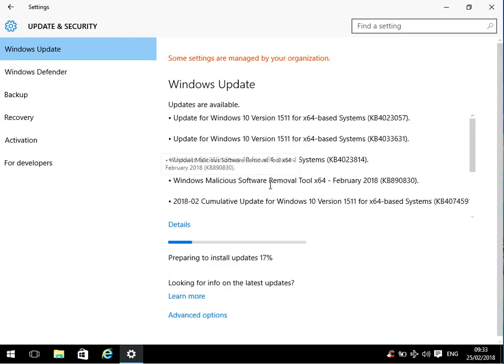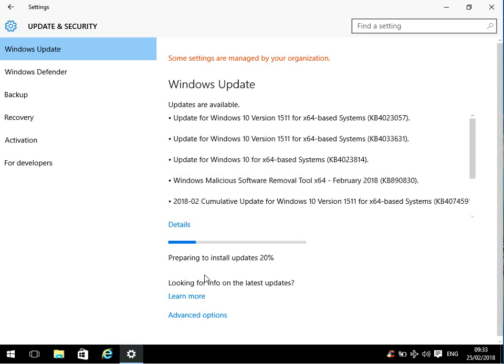Okay, the updates have finished downloading, and they're now automatically getting installed. So when this process has finished, it will prompt you to reboot. If you then restart your machine, these updates will then be activated.